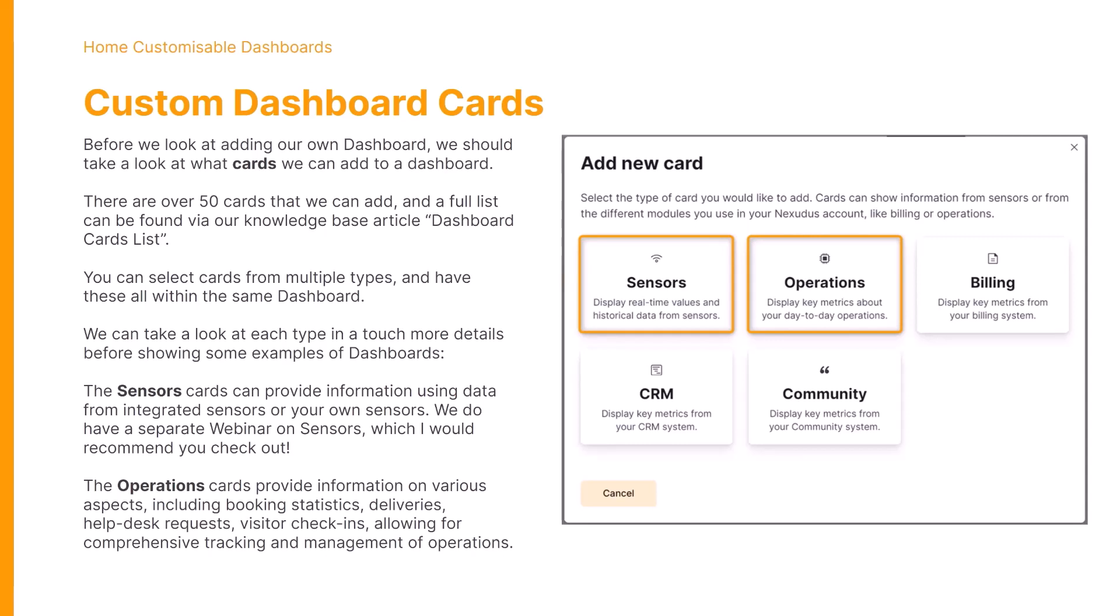We have the operations cards. These cards provide information on various aspects including booking statistics, deliveries, help desk requests, all of this with historical data over the last seven days.